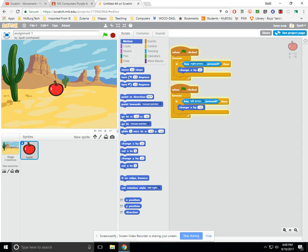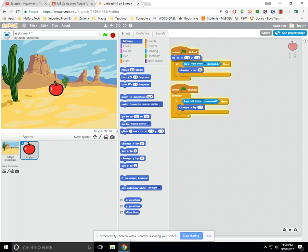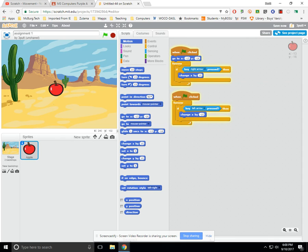One thing we might do to start off the program is if we want him in the dead center of the screen to start off with, we put a go-to statement up here. In our go-to statement, we're going to enter the coordinate 0, 0, which is the dead center of the screen. So every time the thing starts, it'll go to the center of the screen. Okay, so that's the movement part.